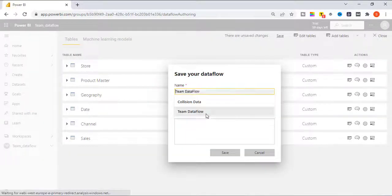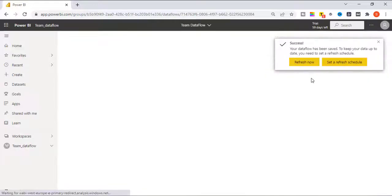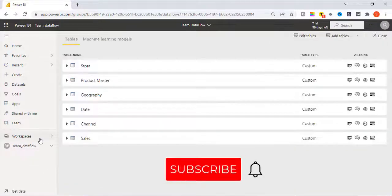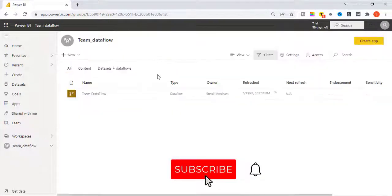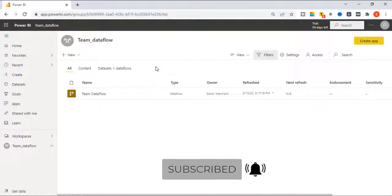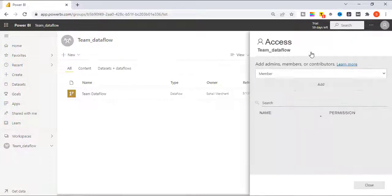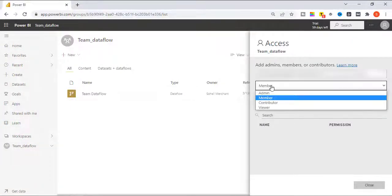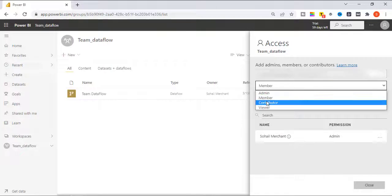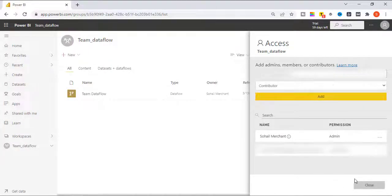Name your data flow and refresh now. Back to Workspace and now we are going to provide access to our analyst. By clicking on this access button, type email address of our analyst, configure the access type. I am providing access of contributor to my analyst and add, close.